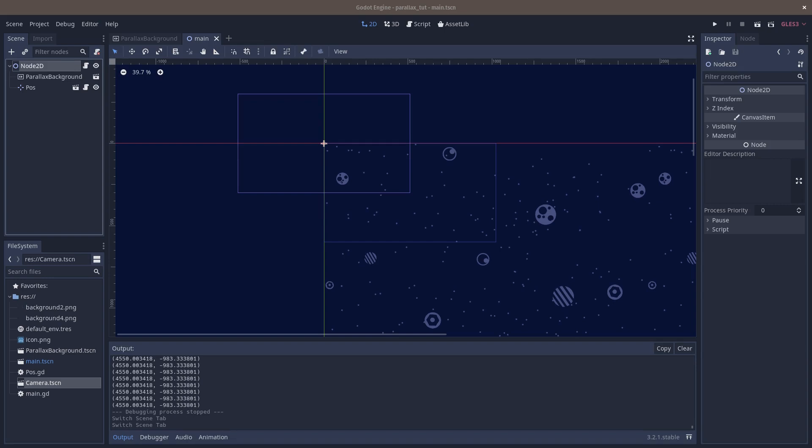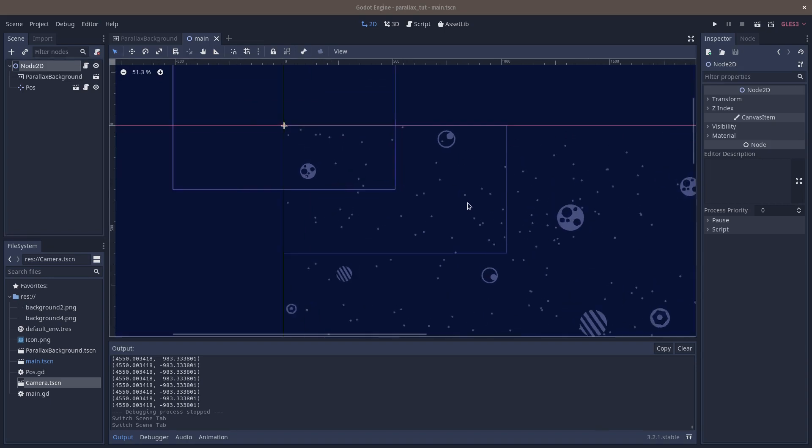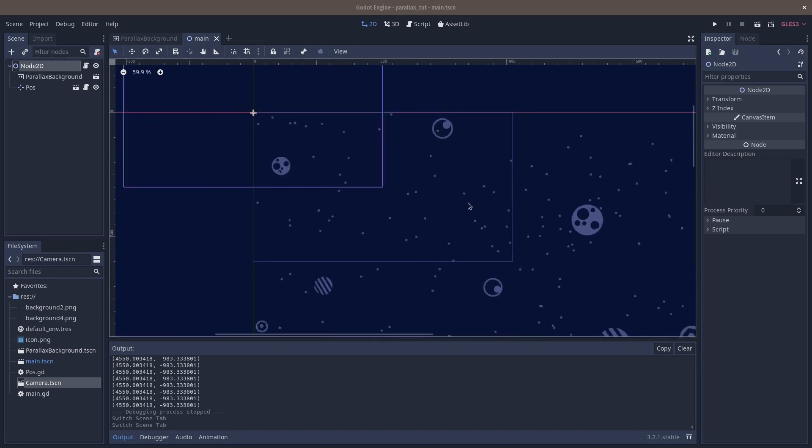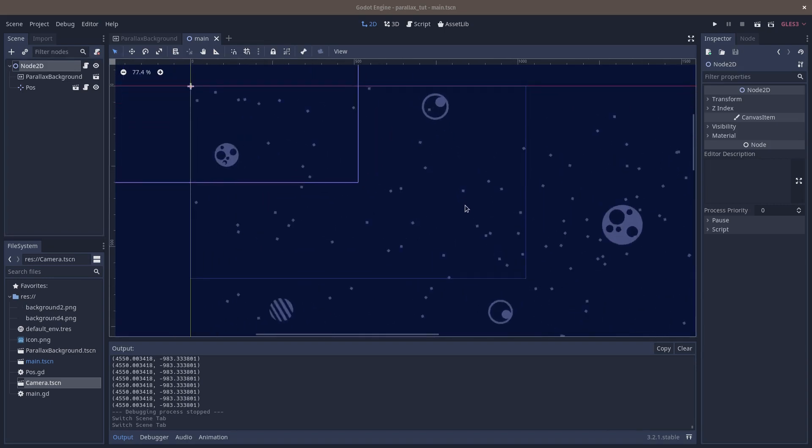Hello and welcome to Blender Let's Play. I am Sean. This is, once again, not Blender. This is Godot. I'm going to start a series called Godot Let's Play because I'm doing a lot of these.